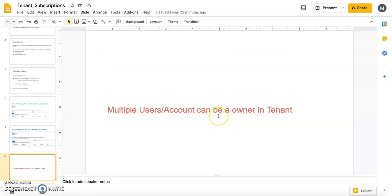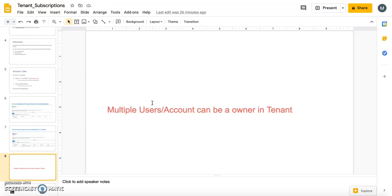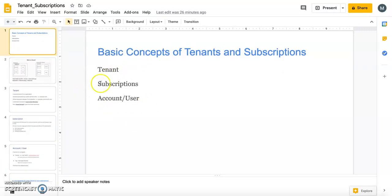Multiple users or accounts can be owners in a tenant. For example, two different people can both be owners and manage the organization — controlling how many subscriptions exist, creating users within the tenant, and making decisions at the organization level. In the upcoming labs I will cover each concept hands-on. Hopefully this was useful and the concepts of tenant, subscription, and account/user are now clear. Thank you.